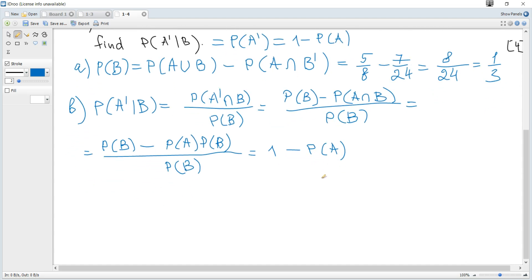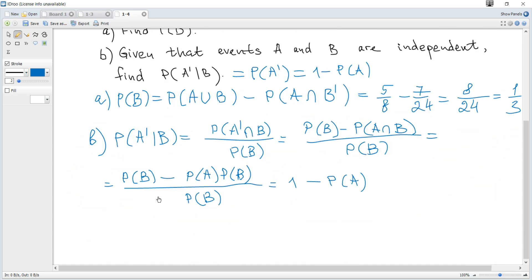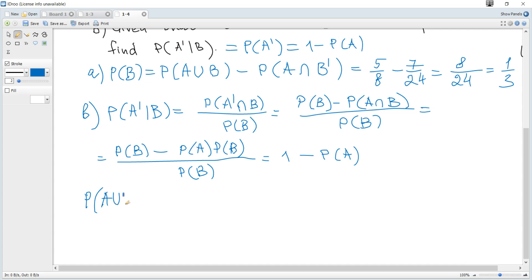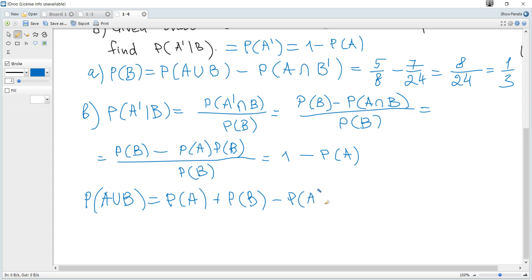The probability of A is still required. Using the addition formula: the probability of A or B equals the probability of A plus the probability of B minus the probability of A and B. This formula is given in the data booklet. Since the two events are independent, the probability of A and B equals the probability of A multiplied by the probability of B. With the probability of B already found, we get an equation in the probability of A.